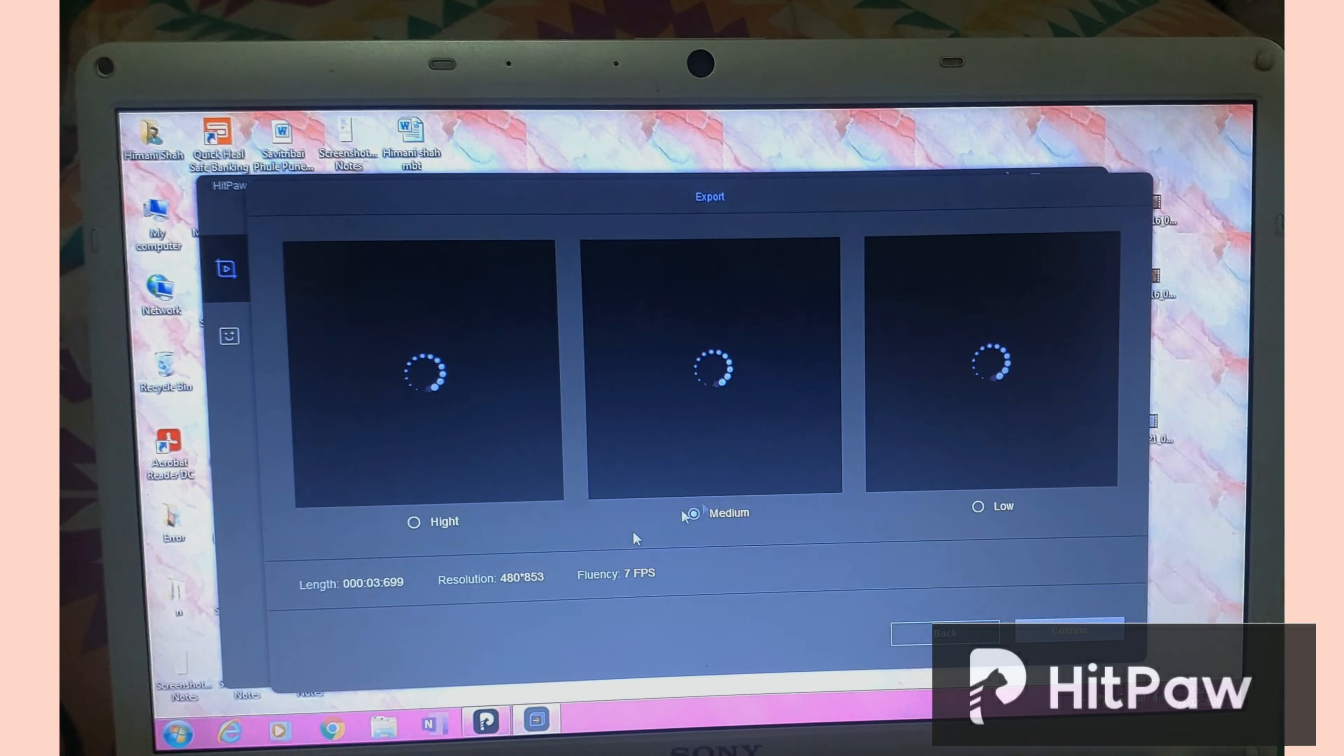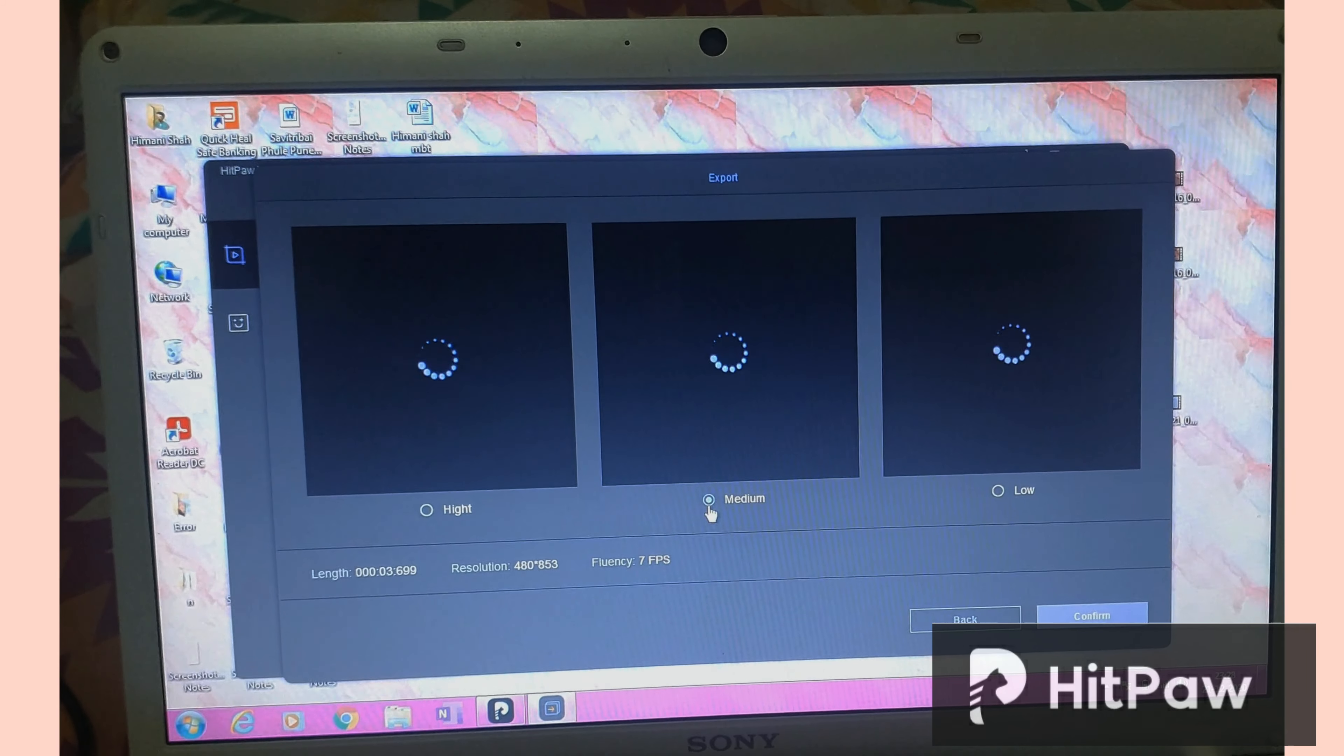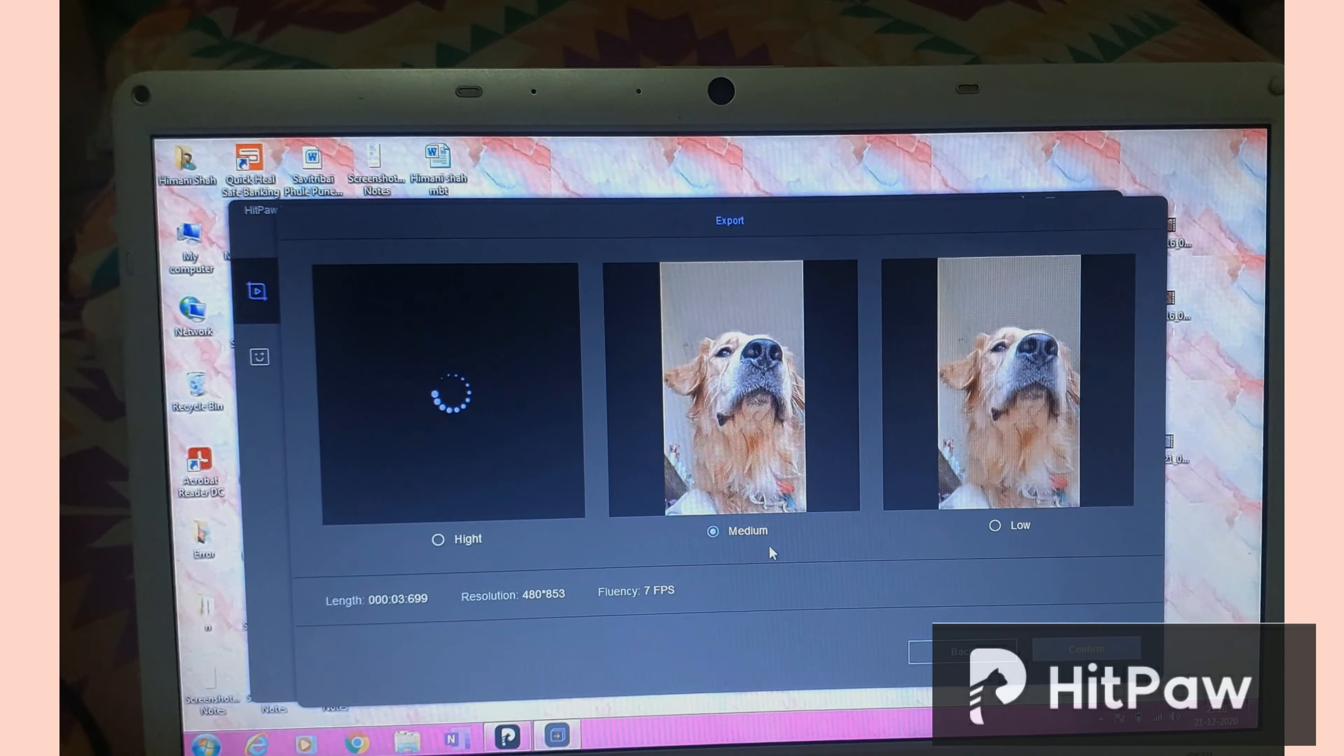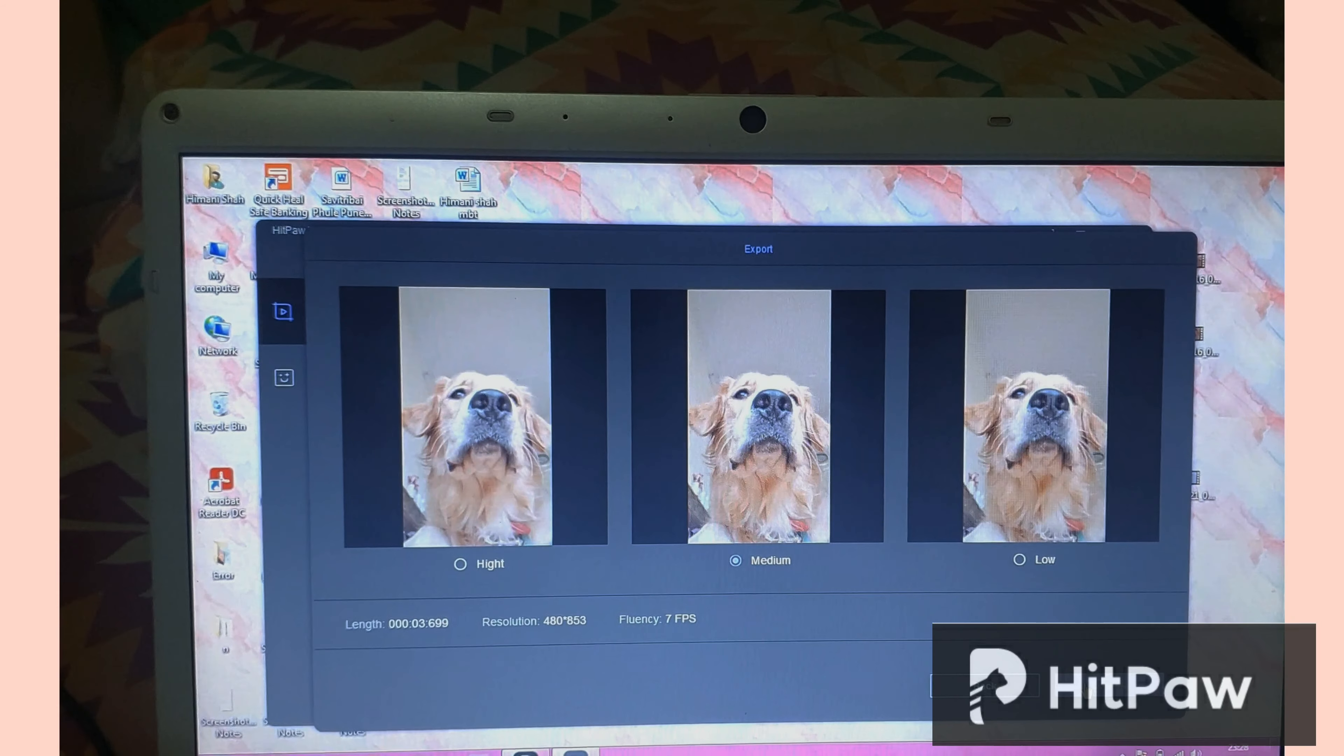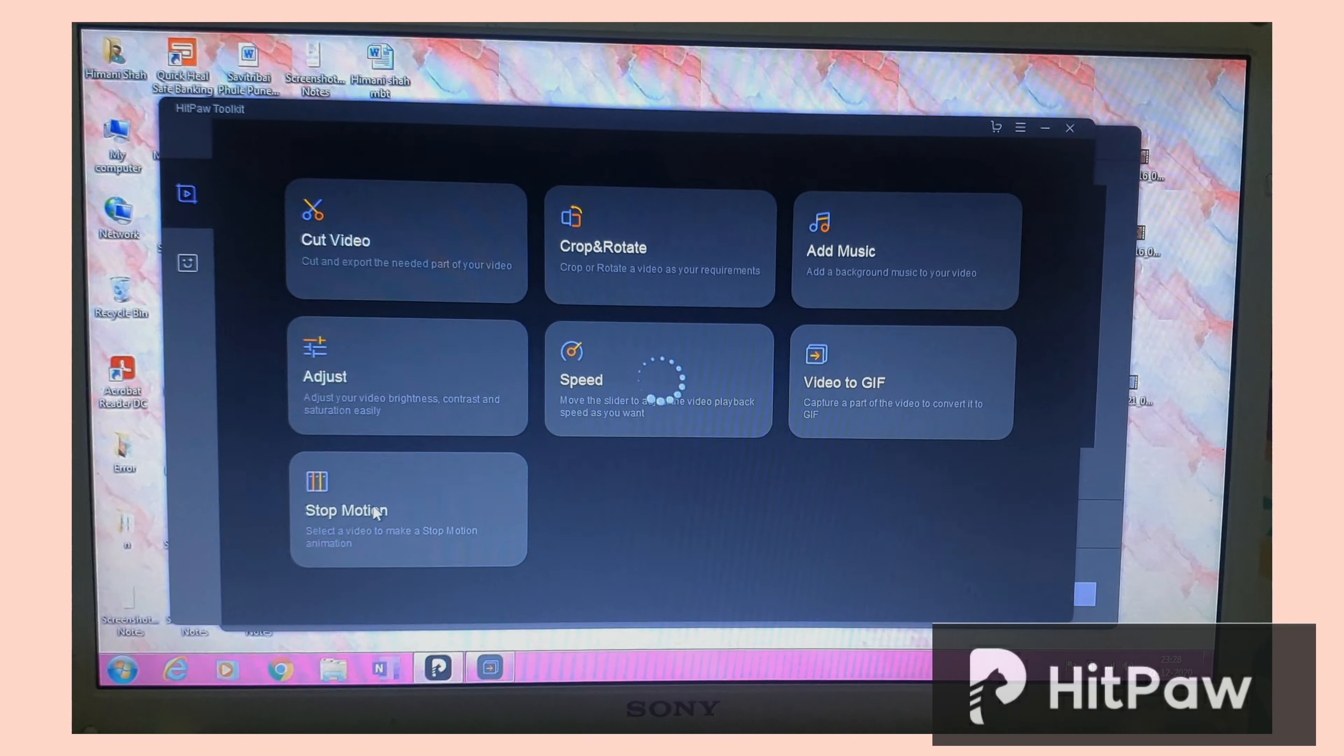And then it gives you in three formats of high, medium and low. So it depends on how much GB or how much MB you want to save the file for. So I'm going to go for the medium one and it takes a minute to load up. But just look at how cool this GIF is. You can make any type of GIFs with this video editor and I think it's a perfect one for beginners who are new to editing.